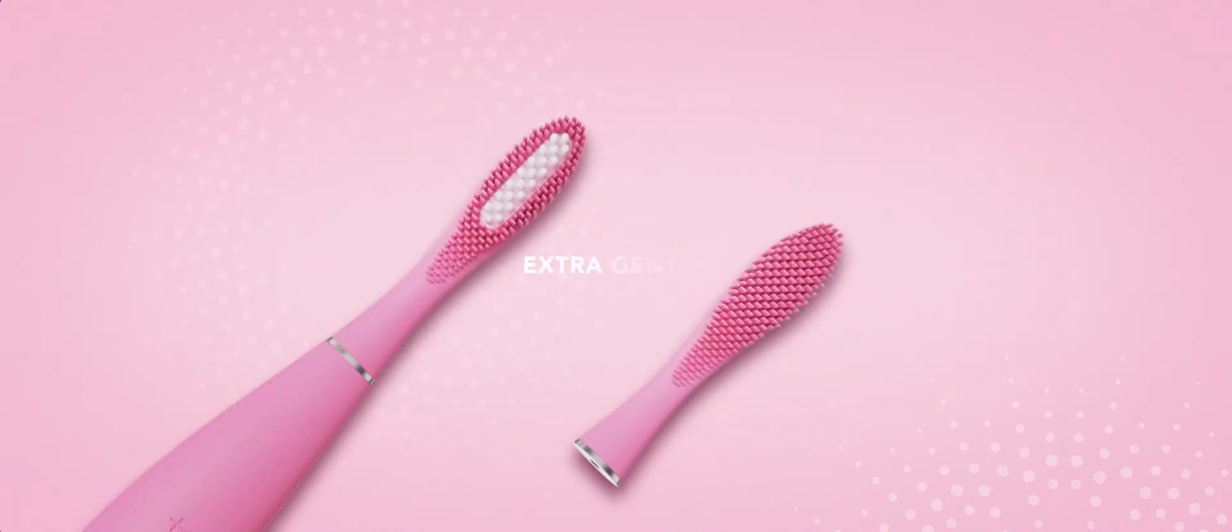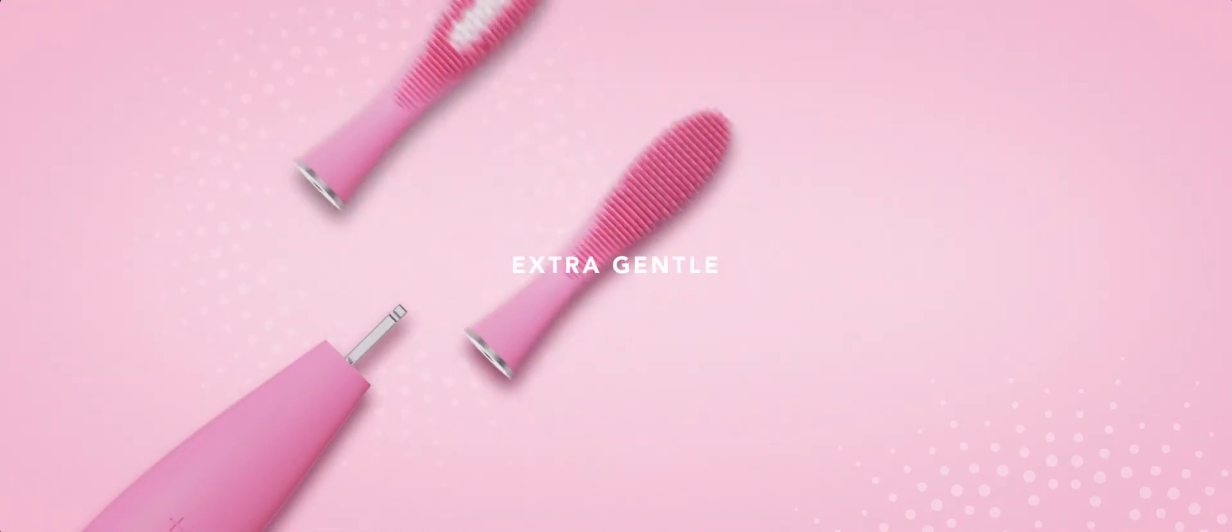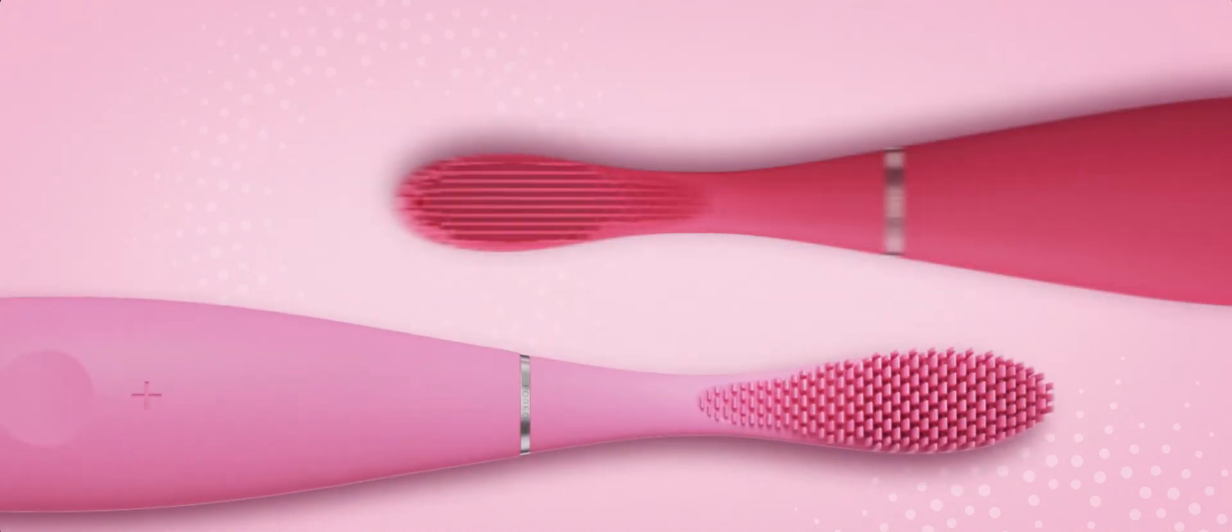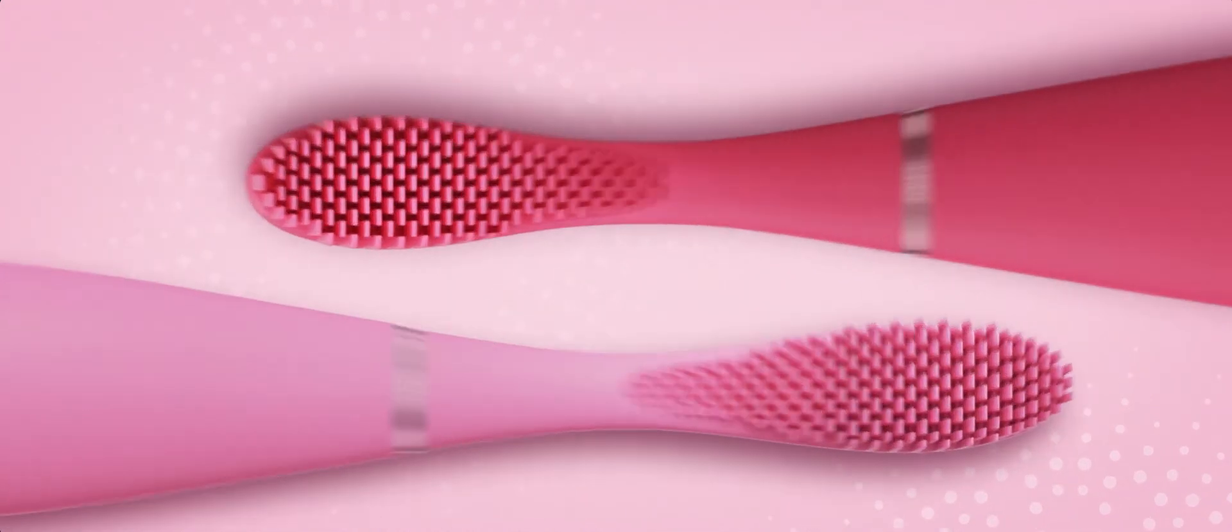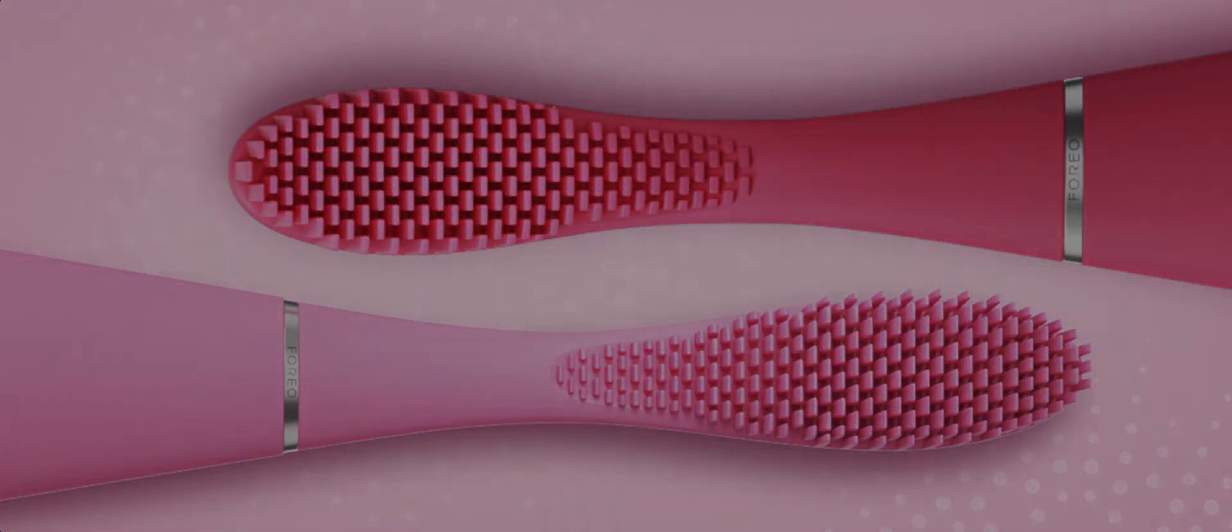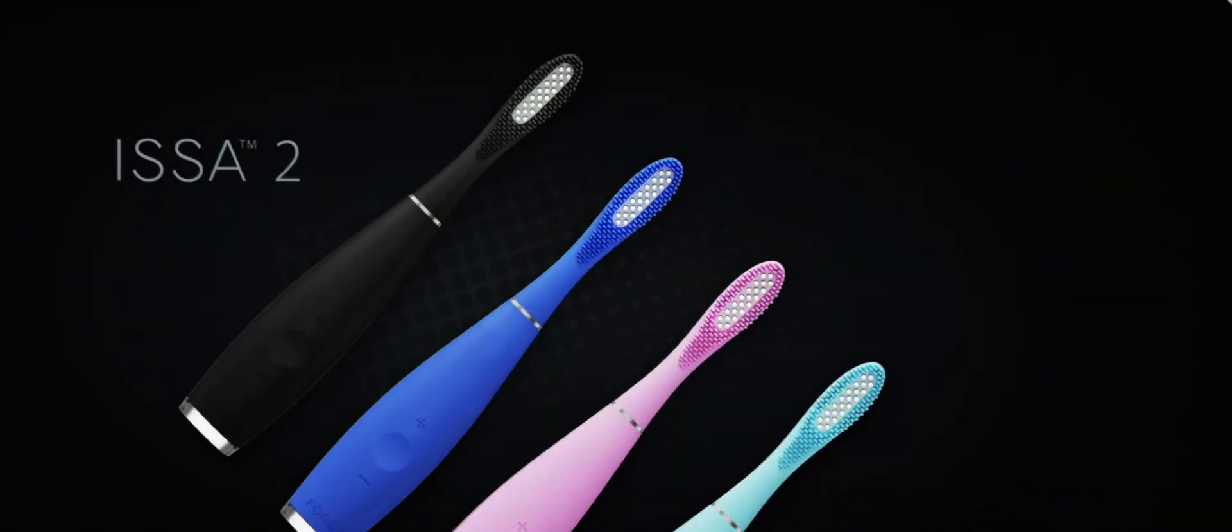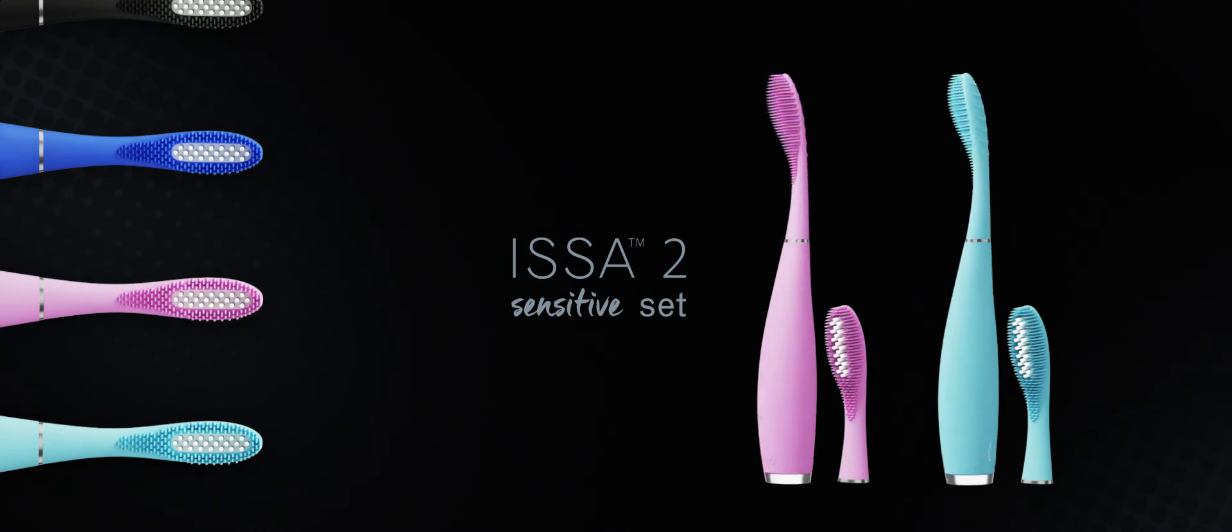For the gentlest brushing experience, there's ISSA-2 Sensitive and ISSA-mini-2 Sensitive, made entirely of extra-soft silicone. There's an ISSA-2 for every style and personality.